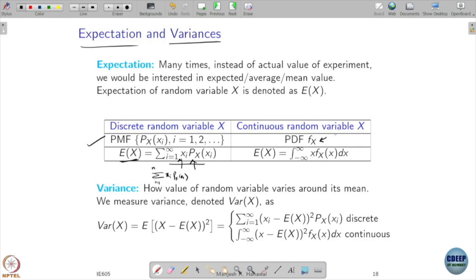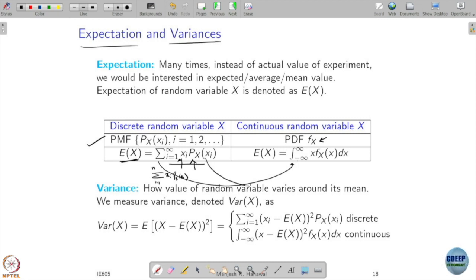This is the expected value in the discrete case. Similarly, if given a probability density function, when you go from discrete to continuous, summation changes to integration and the PMF changes to the probability density function. That gives you the expected value of your random variable in the continuous case.